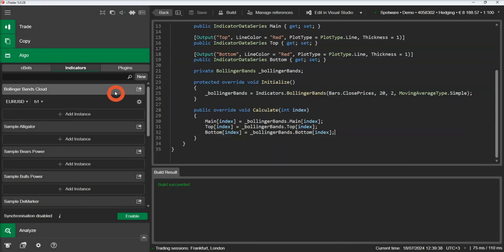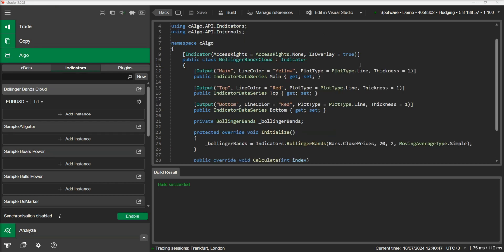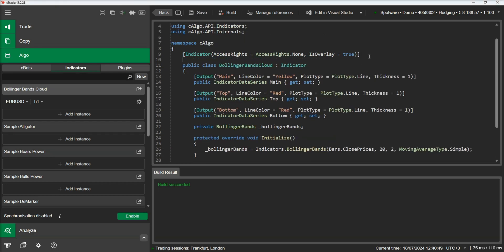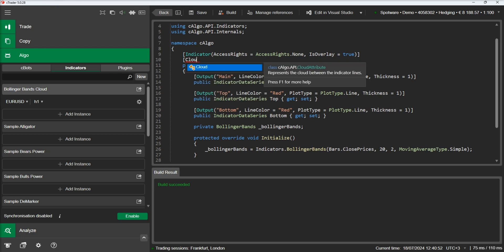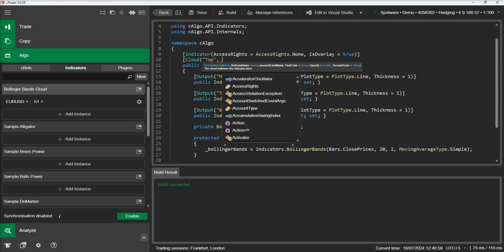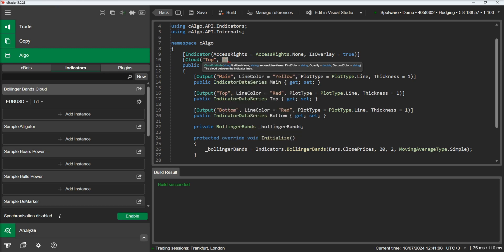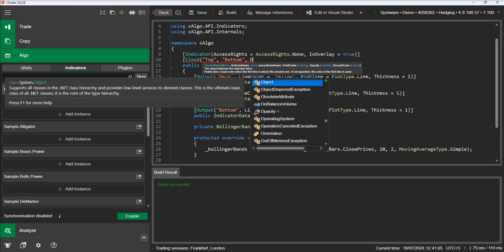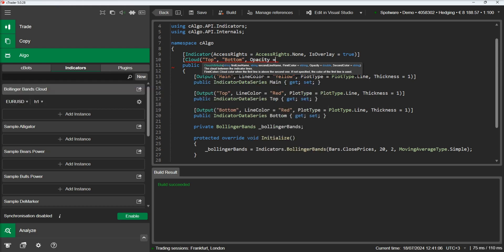Let's go back to the code and show how we can add a cloud between the bands. To achieve this we need to add the cloud attribute to our indicator. This attribute instructs the indicator to draw a cloud between the top line and the bottom line.